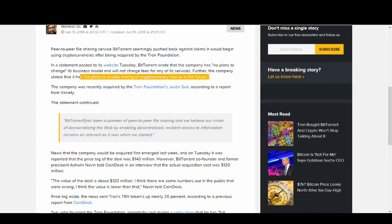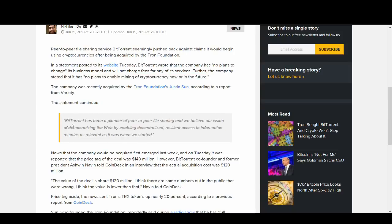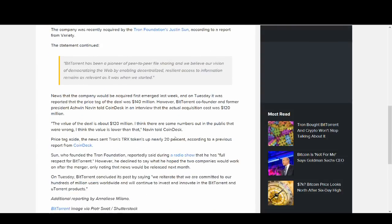There are some mixed signals coming out. But you can't disagree that BitTorrent has been a pioneer for peer-to-peer file sharing. They believe in the vision of democratising the web by enabling decentralised, resilient access to information. Some people are claiming it's old technology. But BitTorrent is a big deal and it's one of the oldest decentralised networks.